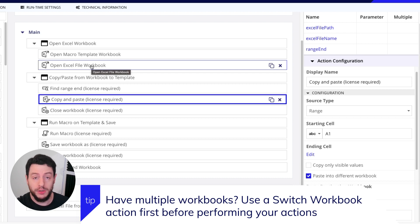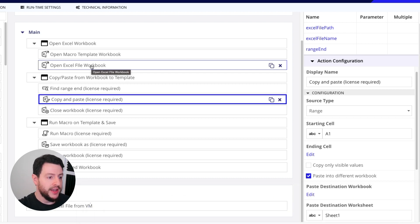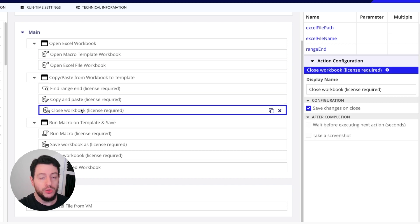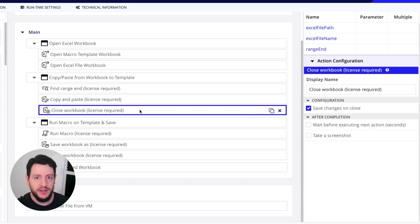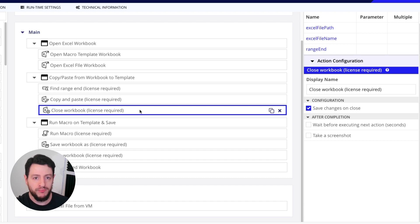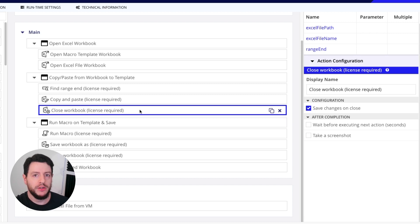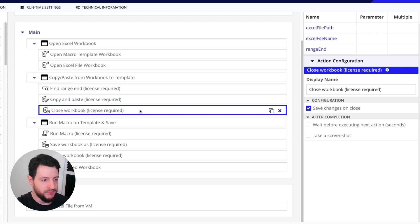you are opening the workbook that you're going to copy from last because that workbook is going to be the primary workbook on screen at that time. And when we go down to this close workbook action, it's going to close that primary workbook. So that's why we want to make sure we do these things in a particular order so that way it works out the way we want when it runs on the VM.